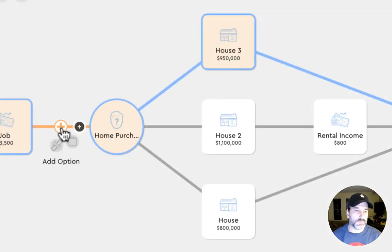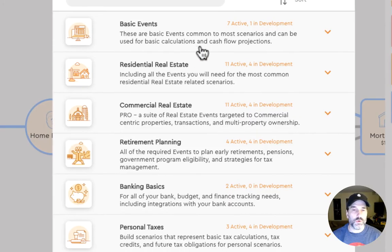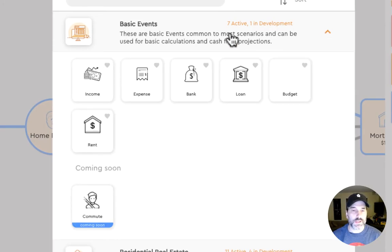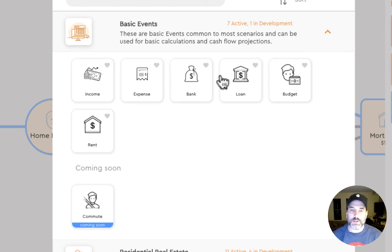What kind of events do we have? We have a whole host of basic events: income, expenses, banks, loans, with API integrations into services like Flinks and Plaid.